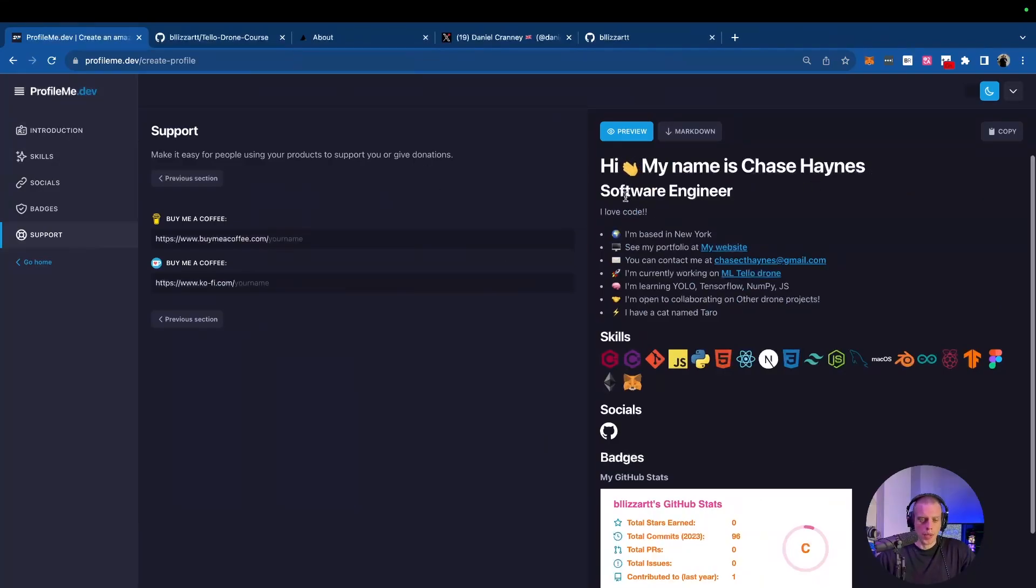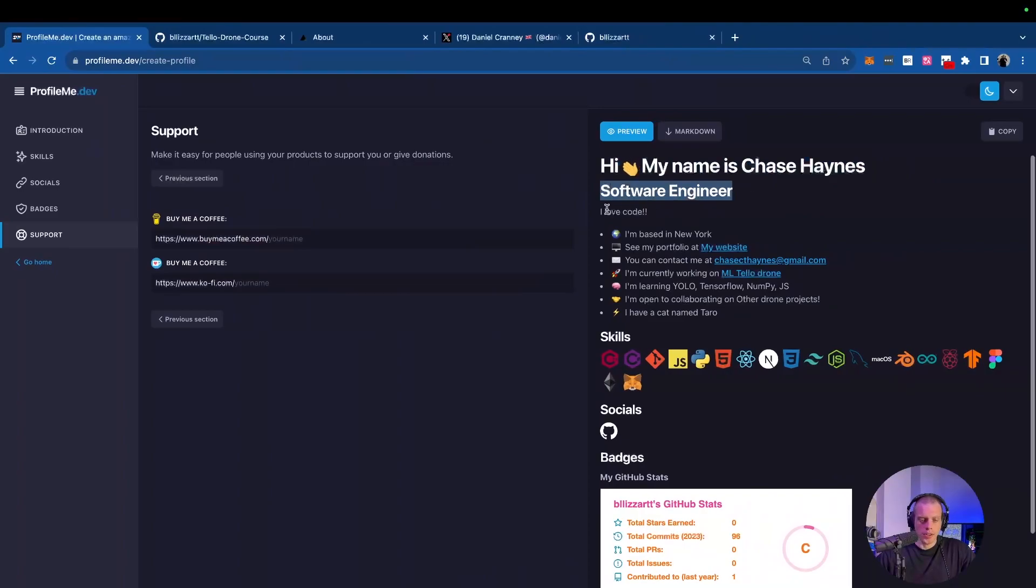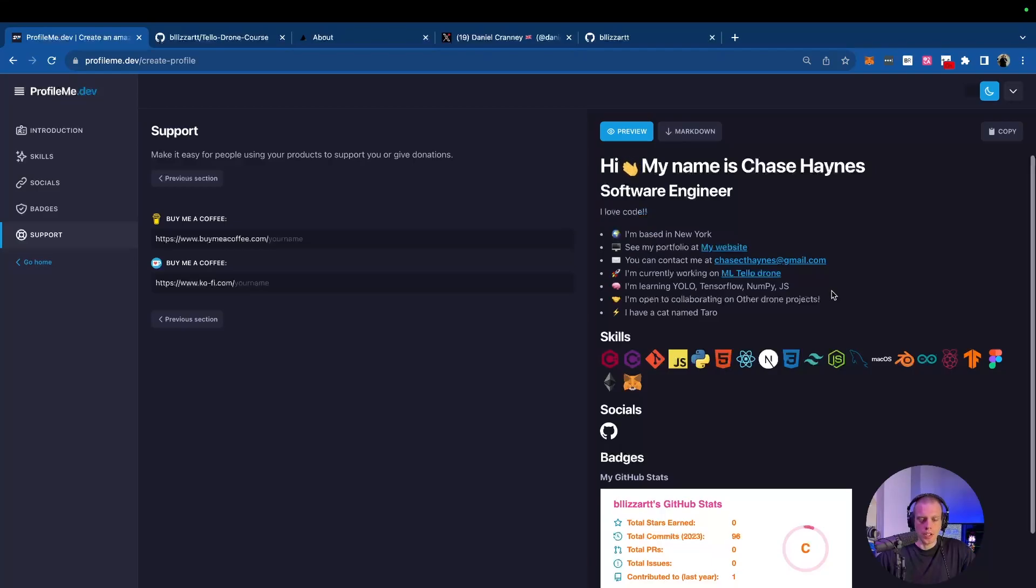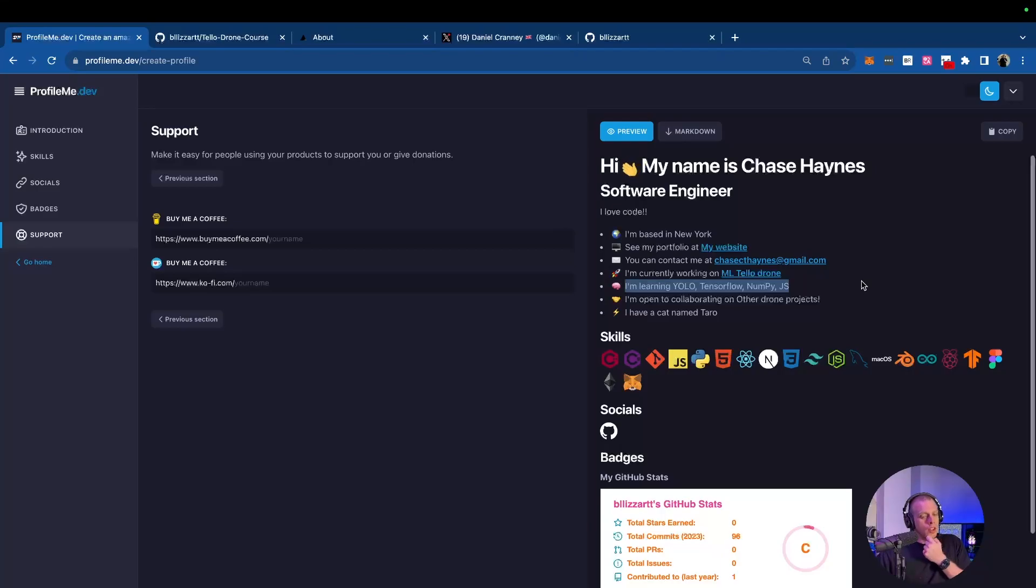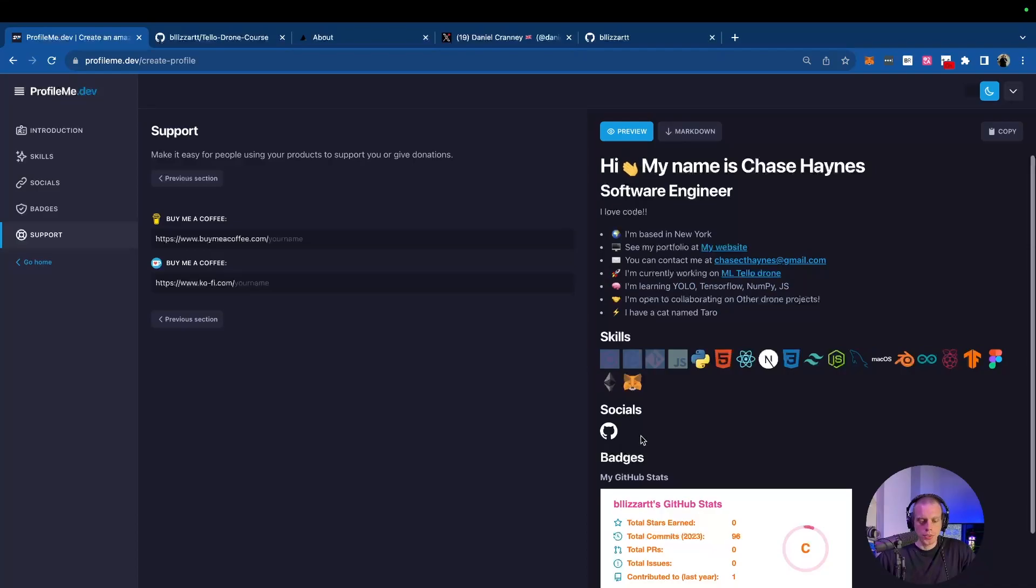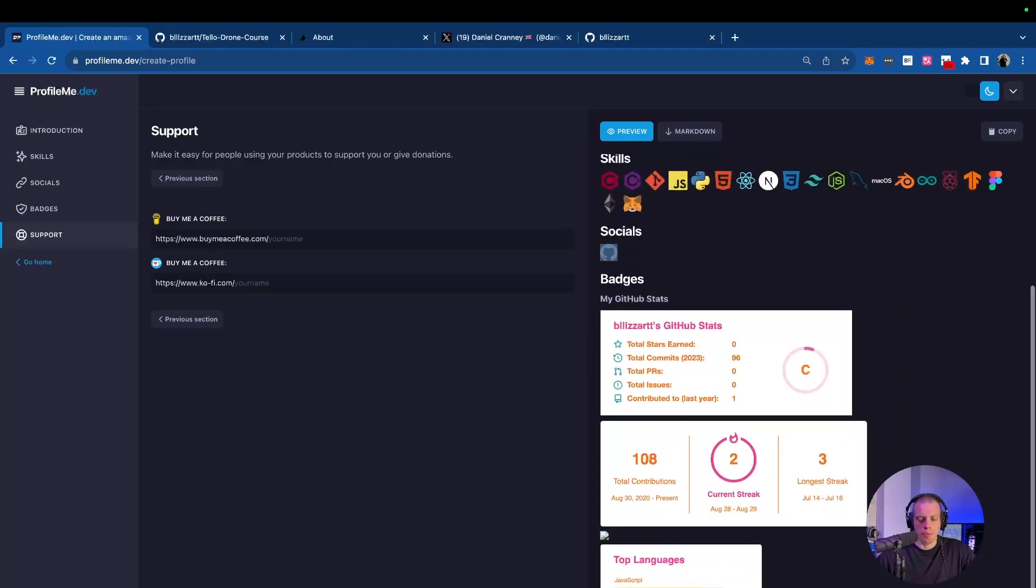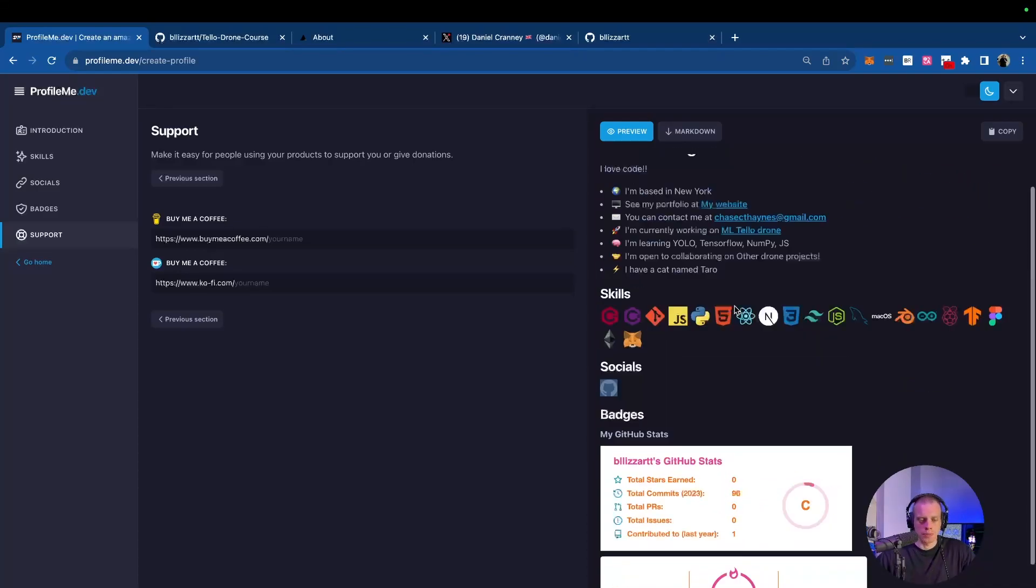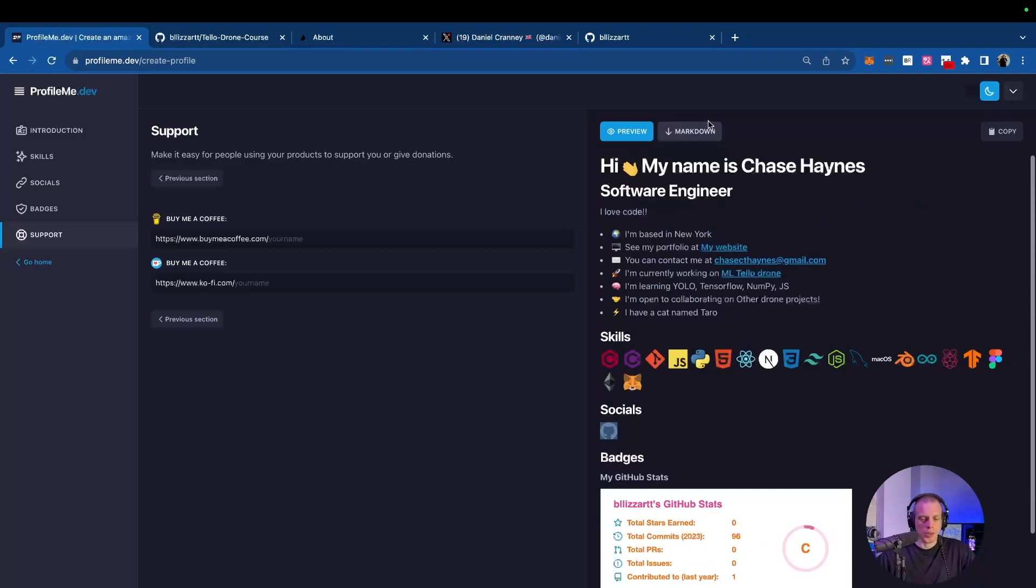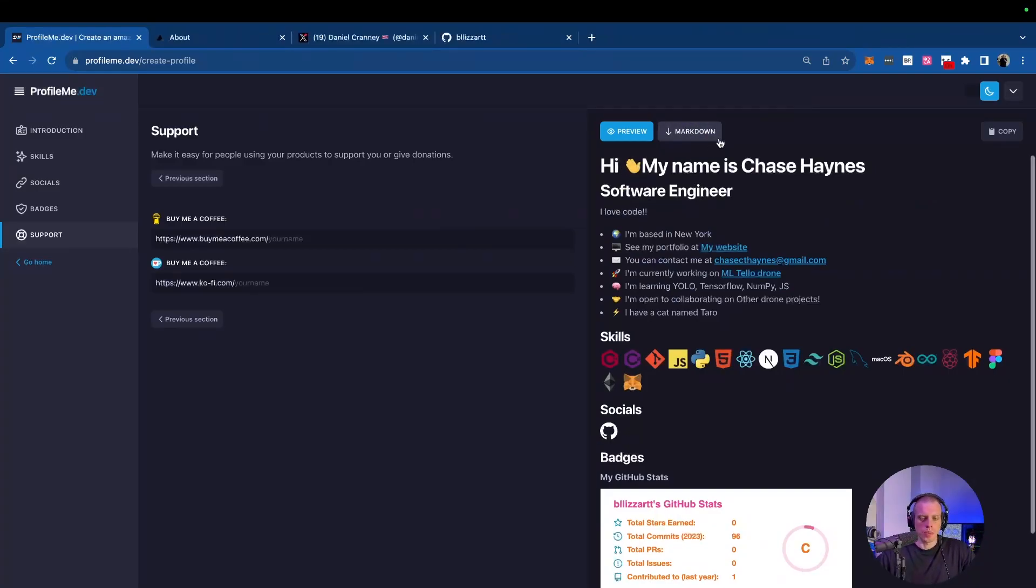Starting from the top, we have Hi, my name is Chase Haynes. What am I? Software engineer. A little bio, I love code. We have our location, portfolio link, contact, email, what you're currently working on. We even have then also the frameworks or technical skills you're learning, what you're open to, and then also a little fun fact. We have our skills, we have our socials, and now we have our badges. So we have everything done, but now how do we get this over to GitHub? And let me tell you, it is very simple. So from here, what we're going to do is we're going to click on this markdown tab.